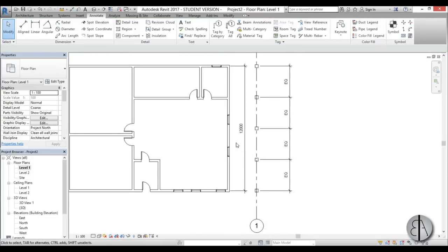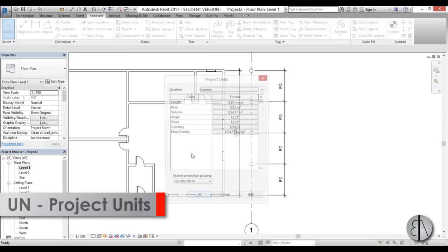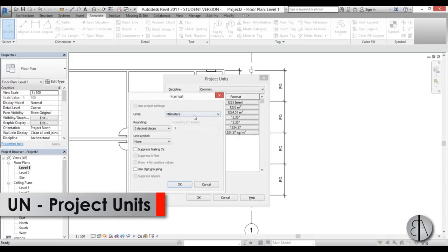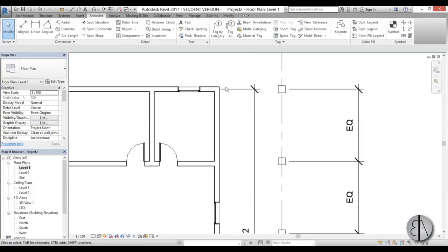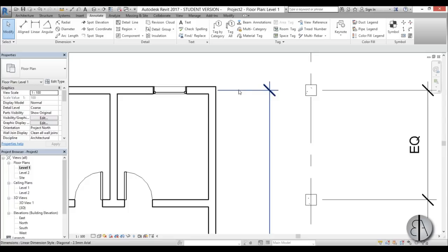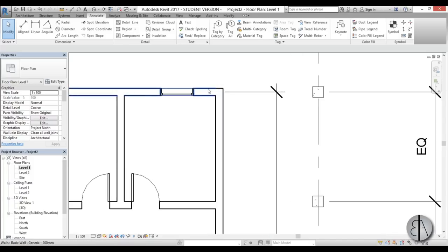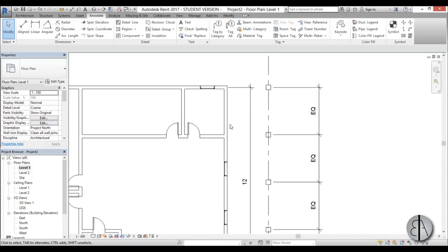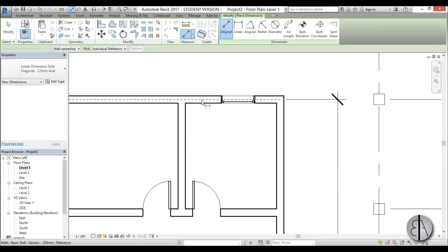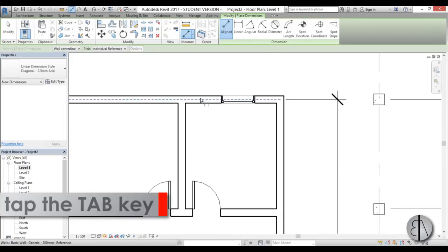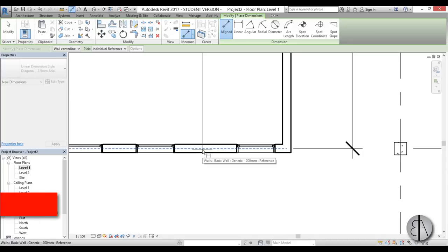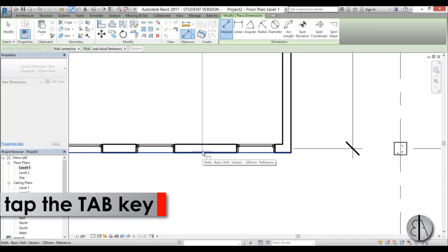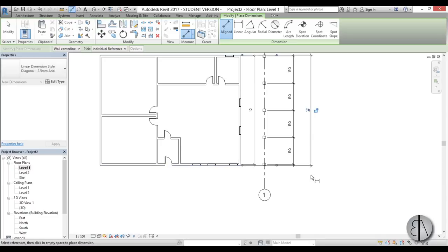Type UN for units and change to meters. You'll notice that dimensions snap to wall centerlines by default. If you want to snap to the outside of a wall, use DI for dimension, then when you come in close, hit the Tab key — Tab is a hotkey, not a shortcut — to select the outside line and place the dimension to the wall exterior.